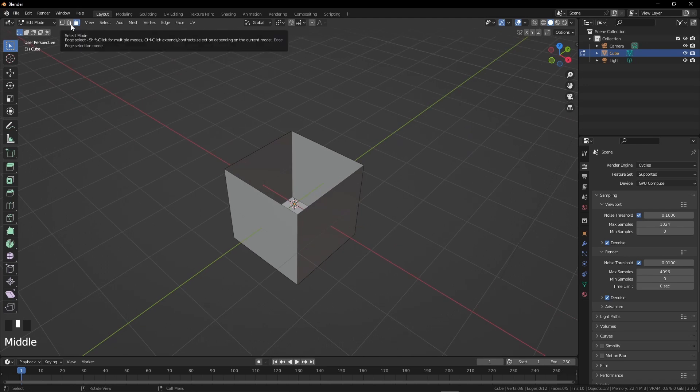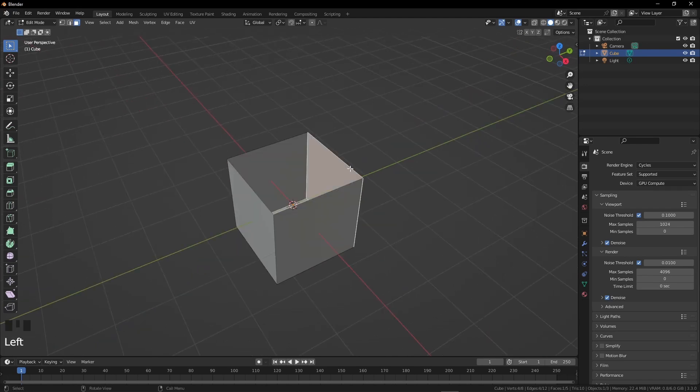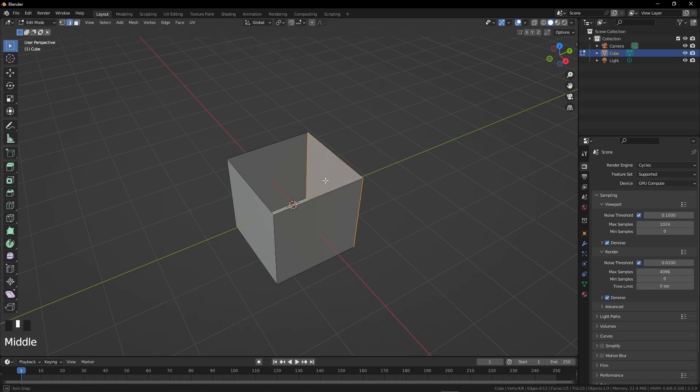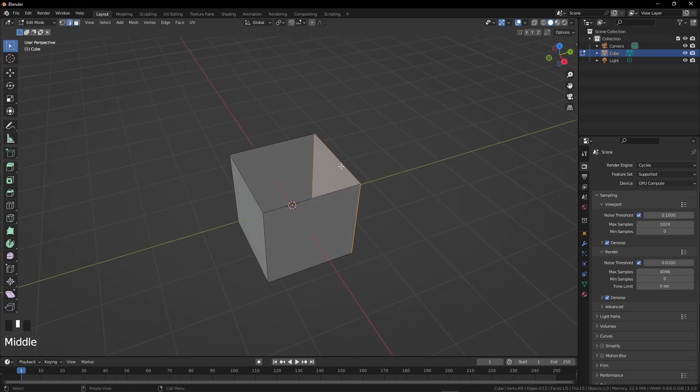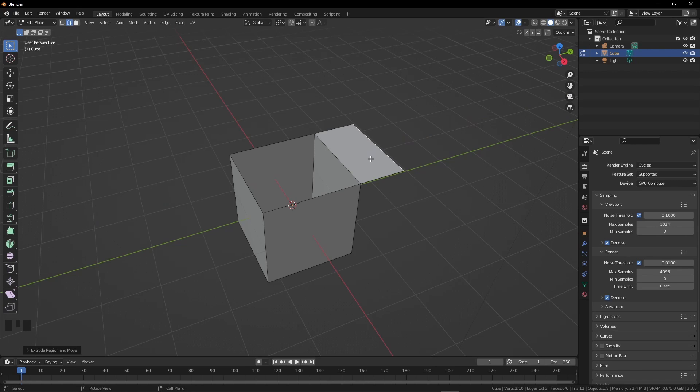Click on edge select or just press 2, again not from the number pad. Select the edge of the box and press E to extrude, press Y because we need it on the Y-axis, and press 1 to set the size, then Enter.